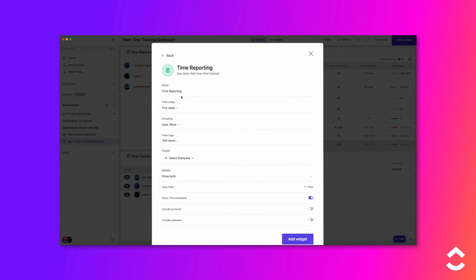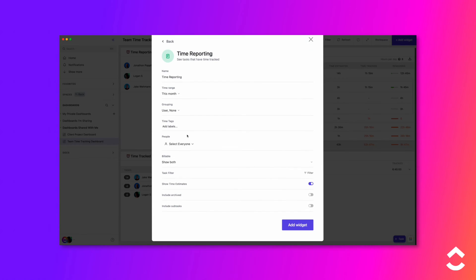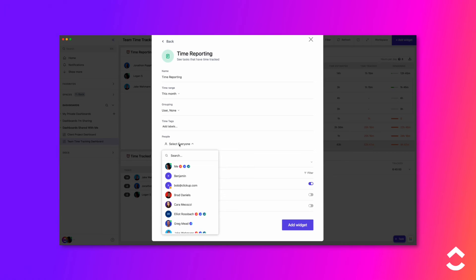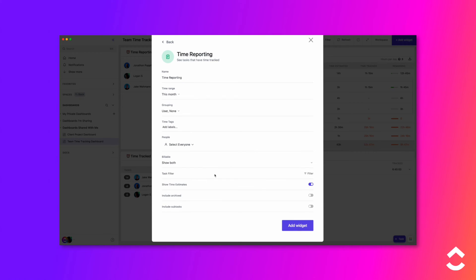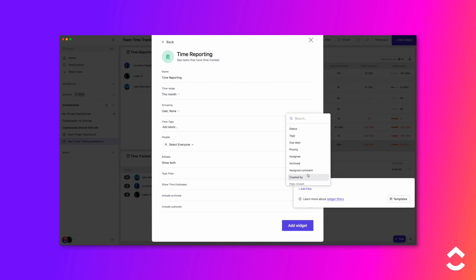Set the time range — choose how much time you want to be included, such as this year, month, week, or a custom timeframe. Select people whose time you want to be included in the report. Choose whether you want to display billable, non-billable, or both. Toggle archived tasks to be included or excluded. Toggle on to show how much time was estimated. You can also add additional filters to further adjust the scope of your widget.